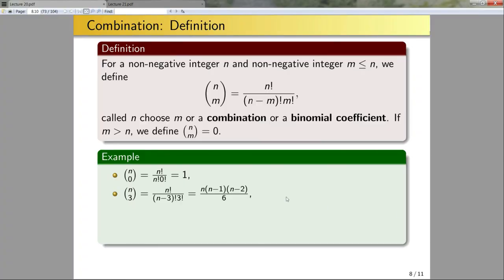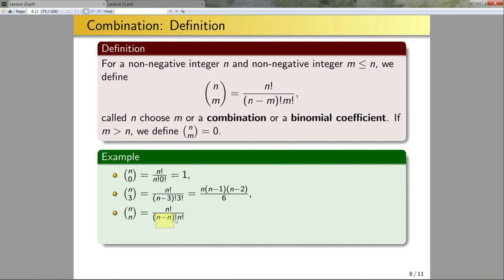n choose n: how many ways can I pick n items from a group of n items? Intuitively this should equal 1, since there's only one way. Analytically, this is n! / ((n−n)! × n!) = n! / (0! × n!) = 1, which agrees. And 6 choose 2 would be 6! / (4! × 2!). The 6! and 4! simplify to 6 × 5, divided by 2! = 2, giving 6 × 5 / 2 = 15.